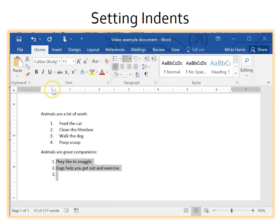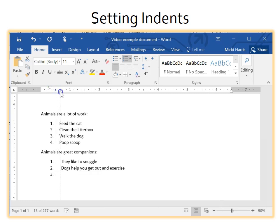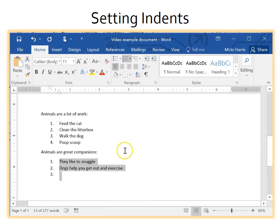You have probably noticed the guideline that appears when moving the indent markers. This is very helpful when you're trying to align text or numbers.